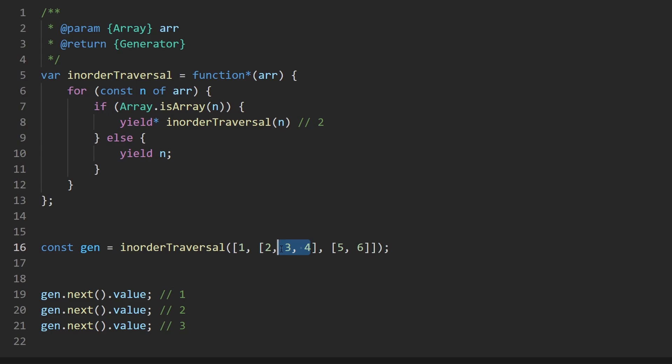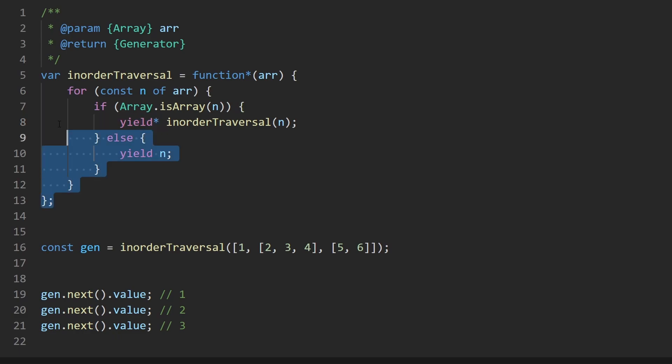That's not what's going on here. This yield star is doing multiple values. It's doing the two, the three and the four. So once you kind of know how yield star works, this problem becomes pretty simple.